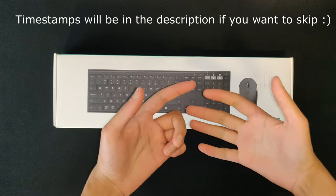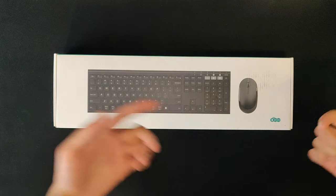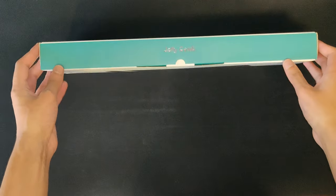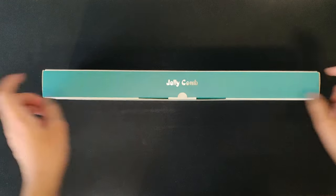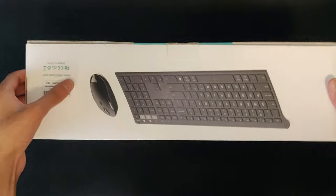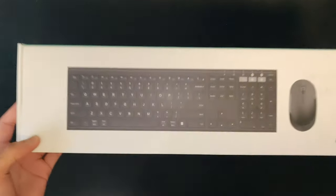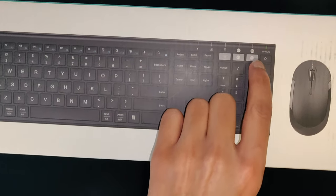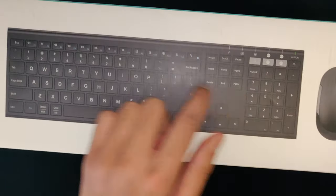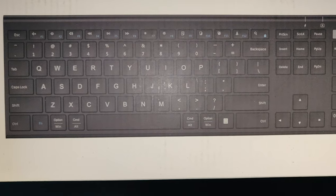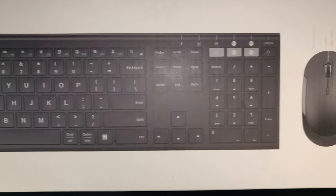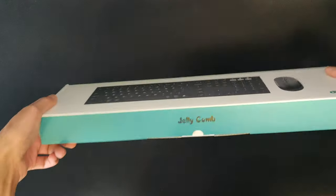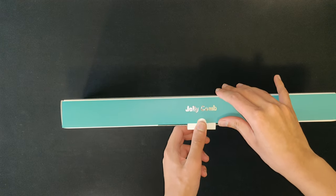Yo what's going on guys, welcome back to another video. As you can see today I have another review and that is of this Jellycomb wireless mouse and keyboard combo. This is a Bluetooth USB receiver mouse and keyboard combo, your full standard US layout. I'm just going to start off with the unboxing first, so let's get straight into it.